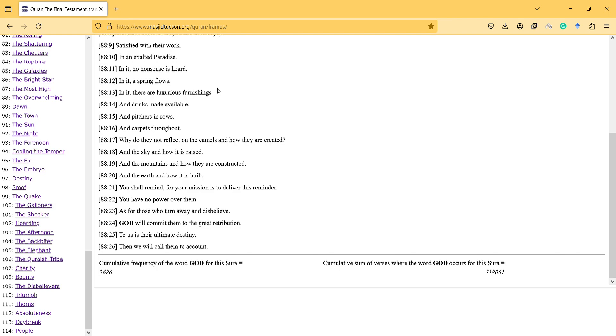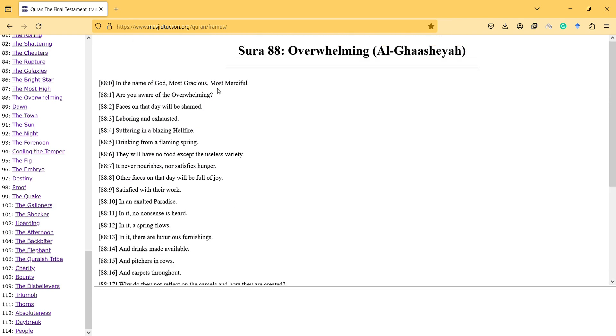So anyway, that's my interpretation of the surah. Thanks for watching this video and hope to see you in the next video.